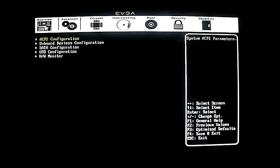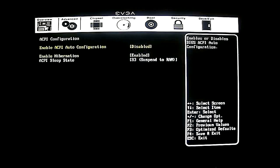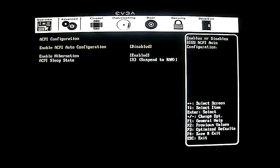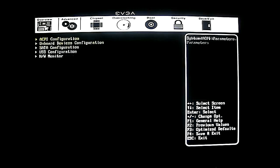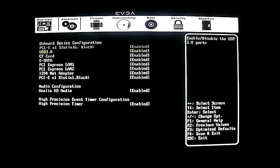Here you can change your ACPI sleep state, hibernation, or ACPI auto config. These are all the default values — I'll mention whenever I've changed something, so assume what you're seeing are the default settings. Here you have the option of disabling some of the device configurations. If you look at the overview, it has a compact flash card on board.